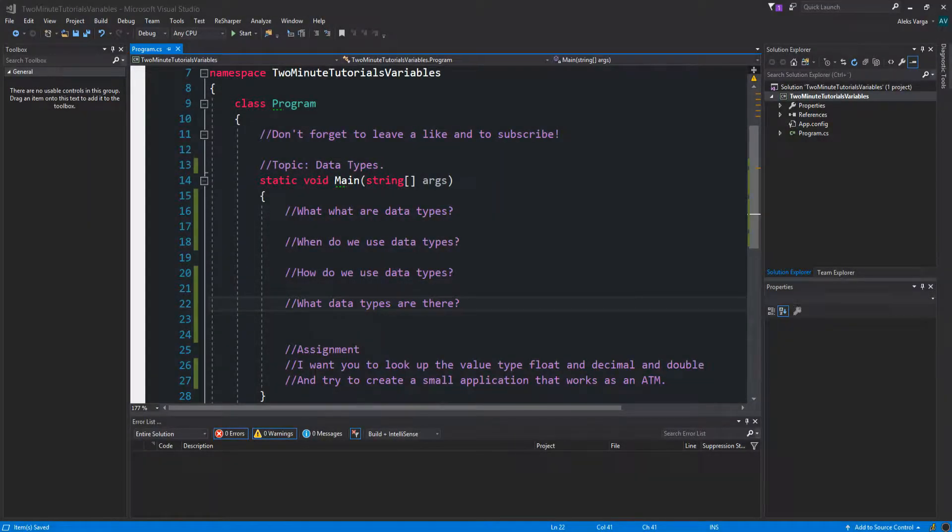Welcome to C-Sharp in 5 minutes. Please make sure to watch all the way through so you do not miss out on any crucial information. What are data types? Data types are different types of data, pretty self-explanatory, that however does not explain it too well.